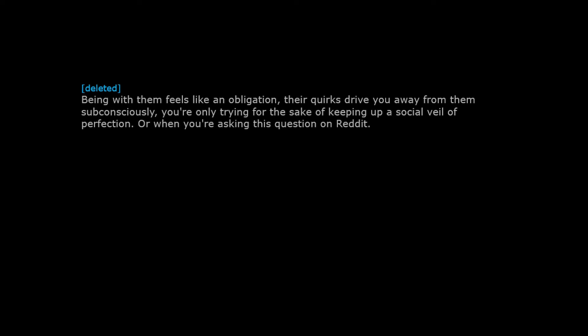Or when you're asking this question on Reddit. Only having sexual attraction when you're drunk.